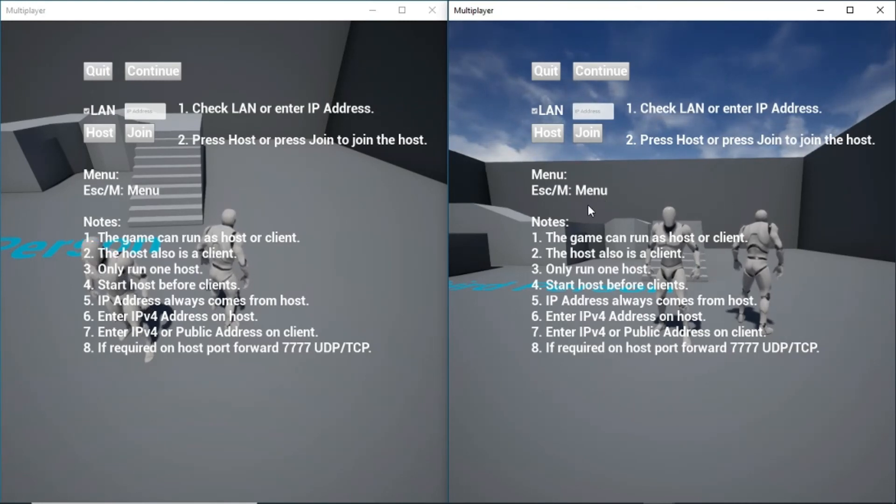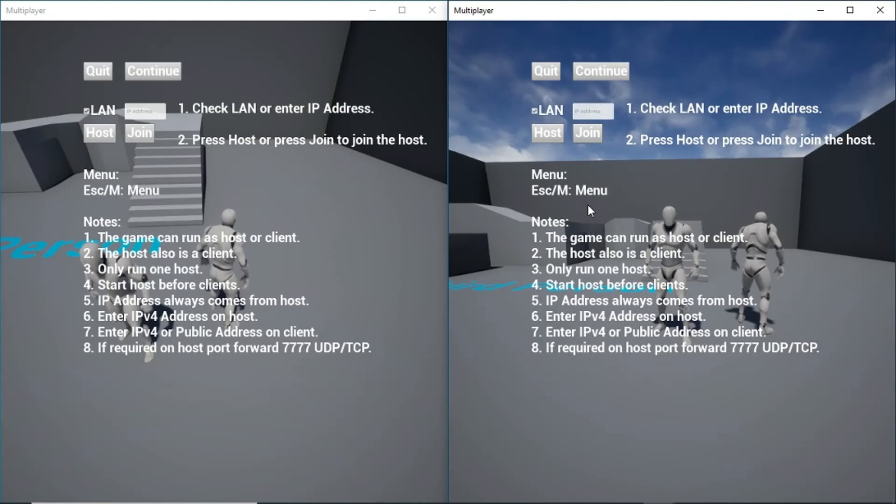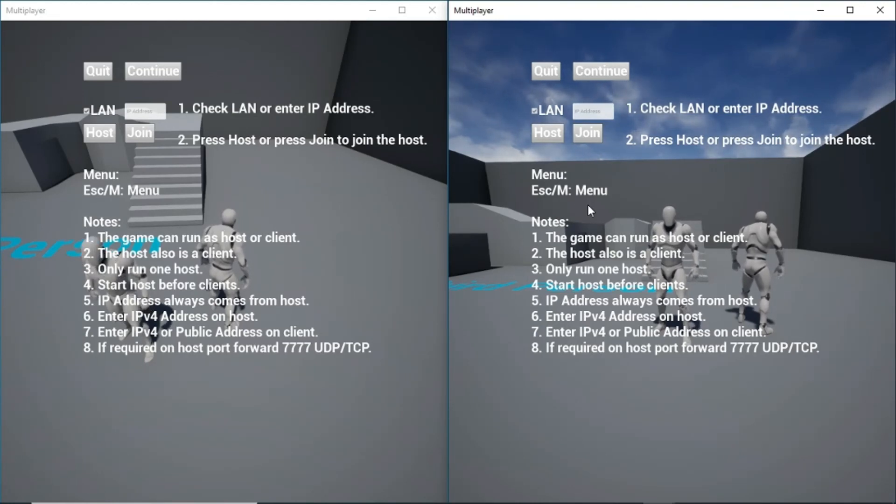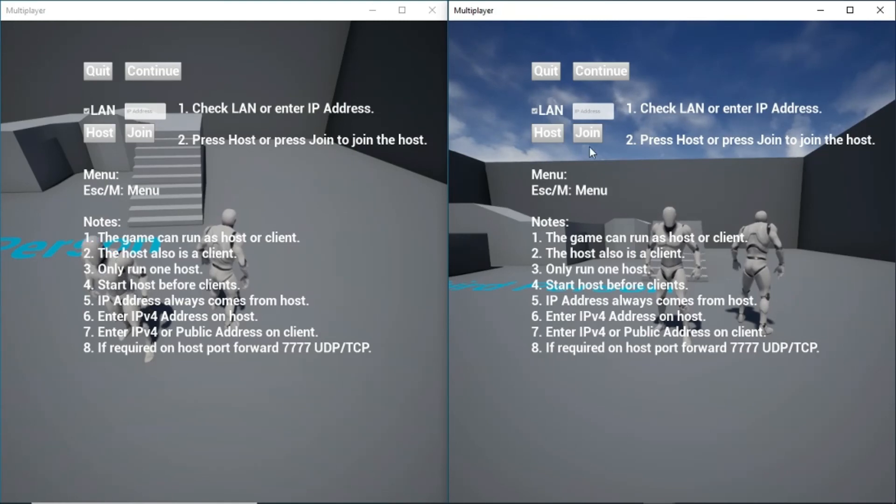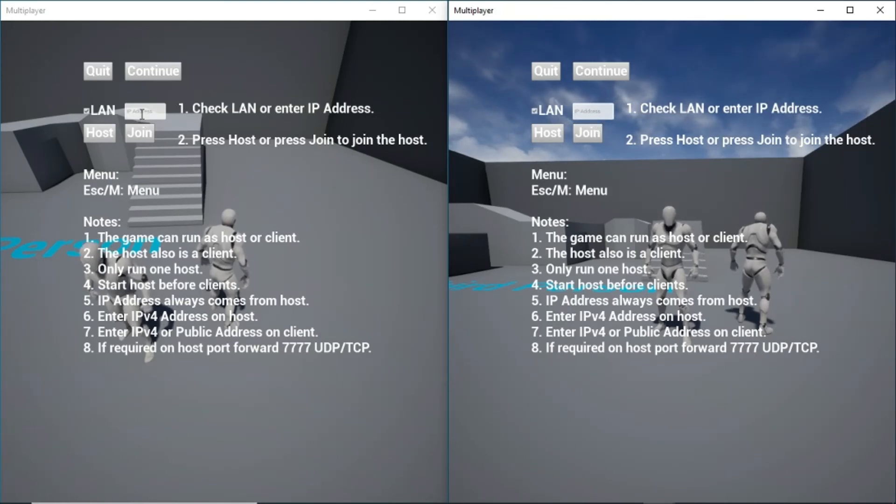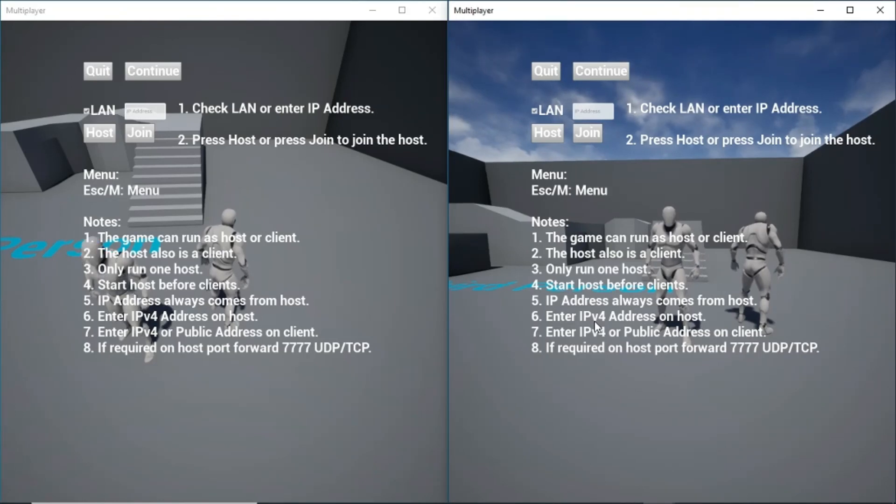So I tested on separate computers also. And when I did that, I used the IPv4 address on the host and the client. And that worked.